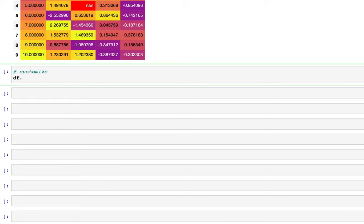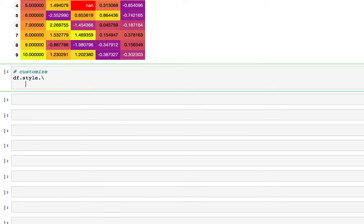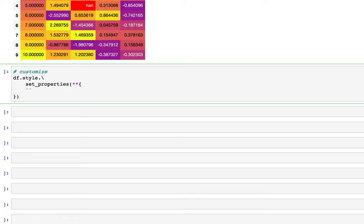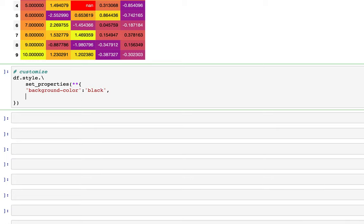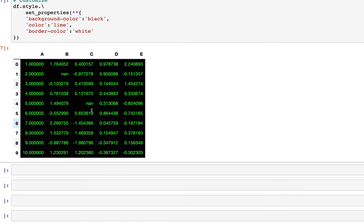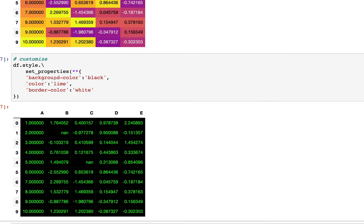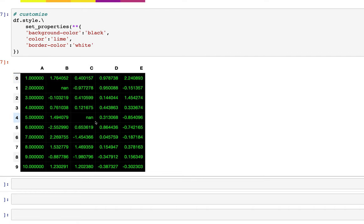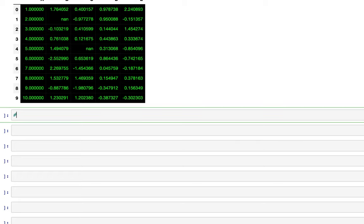Next let's look at a customized approach using df.style.set_properties. Within a dictionary we specify key-value pairs: background-color set to black, color set to lime, and border-color set to white. When we run this we get another way to visualize the data — not a heat map, but a different color scheme we can apply to the data frame.